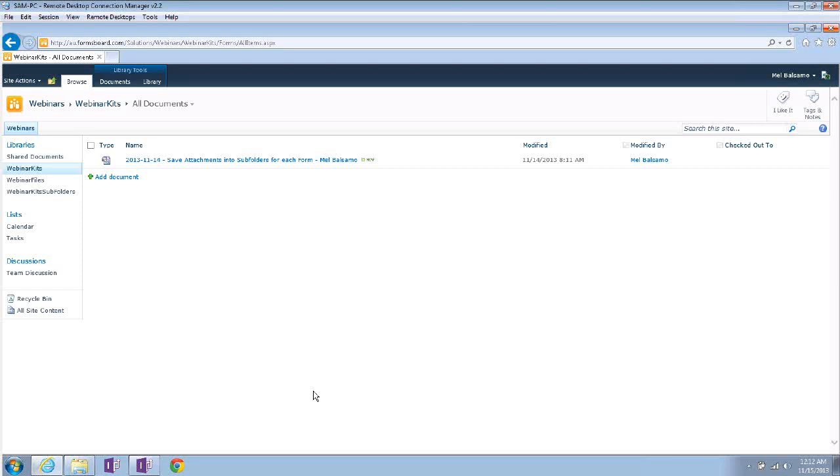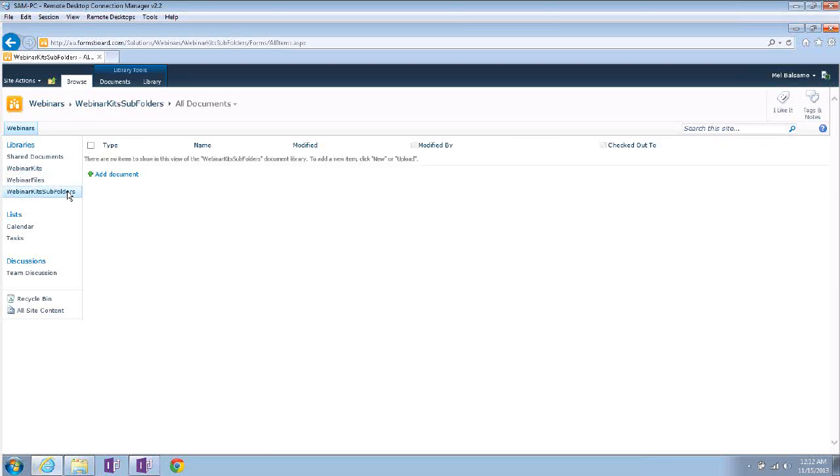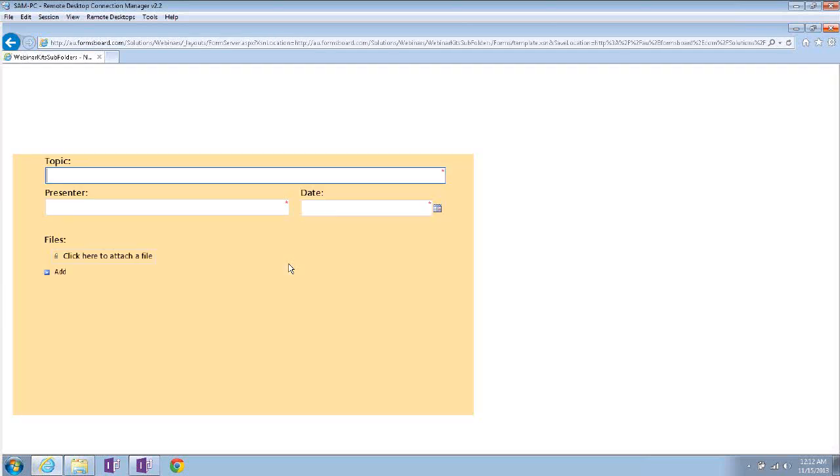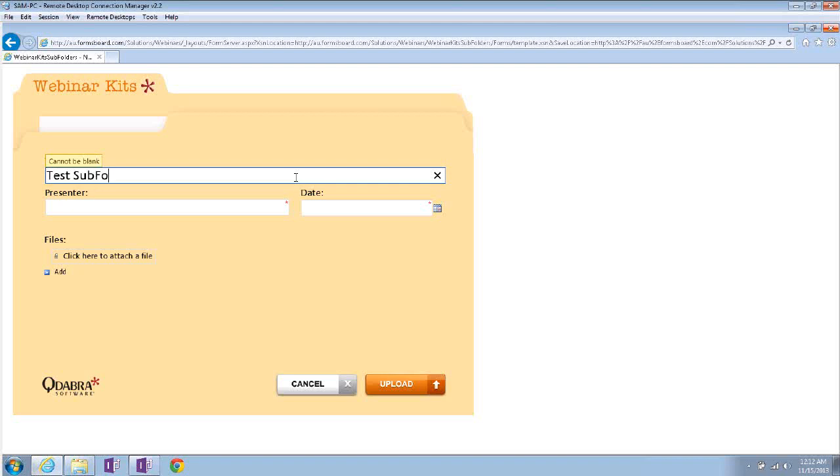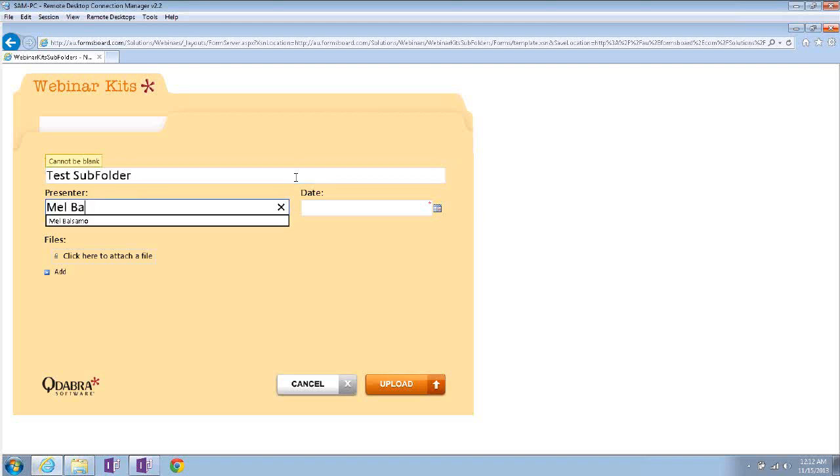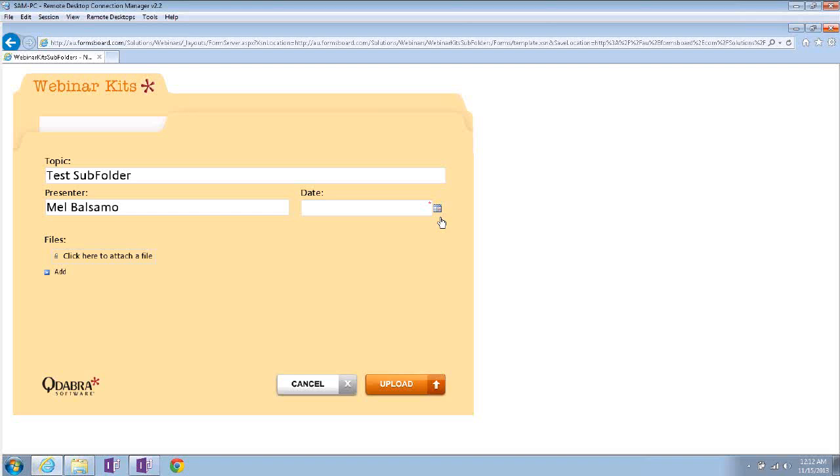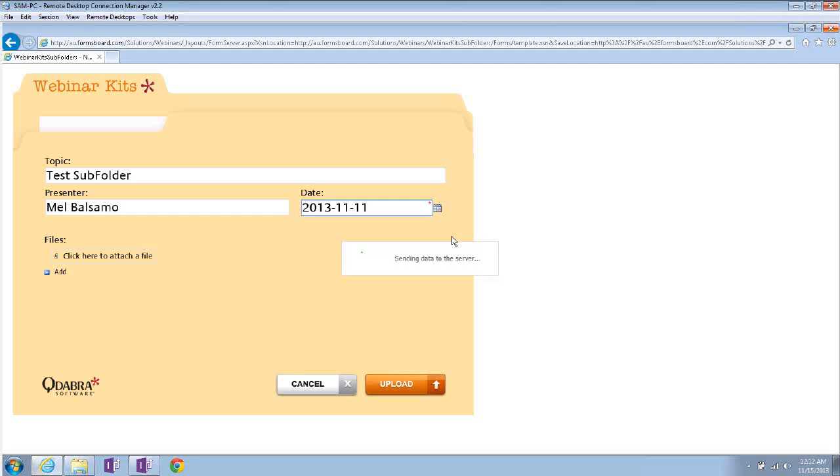So I know you might be interested with subfolders. So let me, I also created a sample for that. Let me show you. This will create a folder inside a folder. So subfolders. So I'll just fill out the same stuff in here. Actually, I don't have that. Let's just do this, test subfolder. I'm the presenter again, and I'll select the same date.